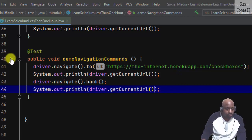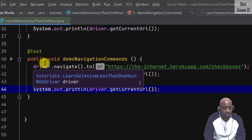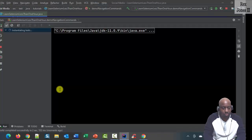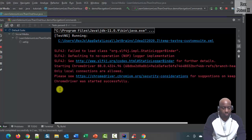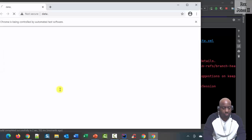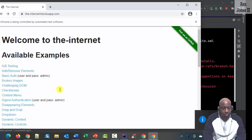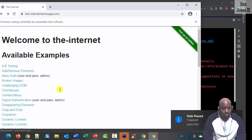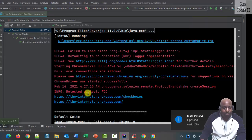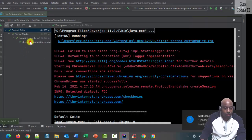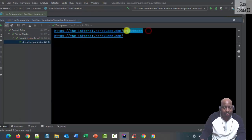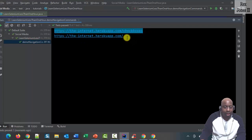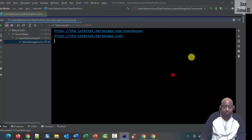Let's run. It executed so fast I didn't see the checkboxes page load, but we can see it did — that's the URL for the checkboxes page, and this is the URL to the home page.